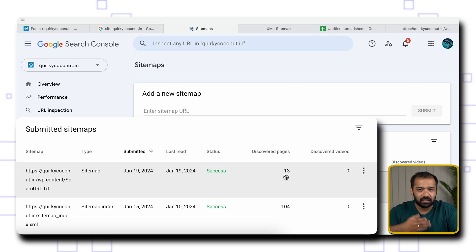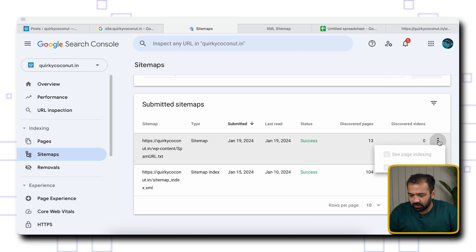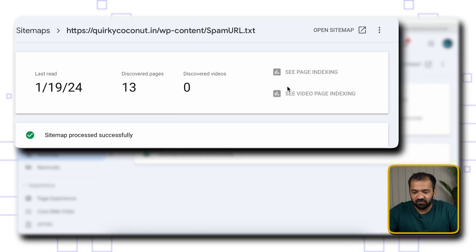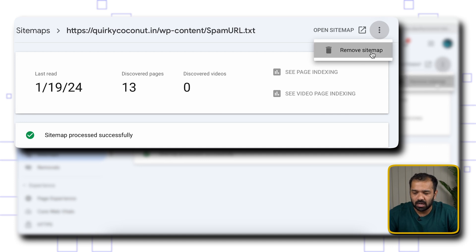It can be 100, 200, or 300 URLs depending on the number of spam links or posts generated on your website. Once it's done, Google will go ahead and crawl them, and soon enough the pages indexed on Google search will go away. There's one more step: once you no longer find any spammy links visible in your Google search, come back to Sitemaps under Indexing, hit the new sitemap you created — spam-URL.txt — click the three dots at the top, and hit Remove Sitemap. Now that the work is done, you no longer need that sitemap, so go ahead and remove it.